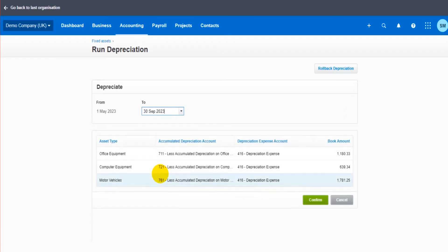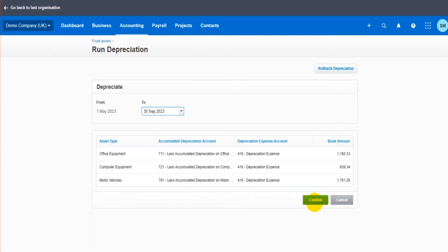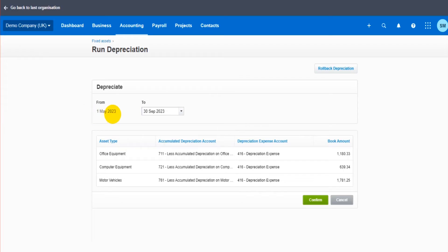And it's currently October or after 30th of September, we can run the depreciation. You can see the amounts have come up. If I click confirm, it would depreciate those assets and post all that information to the accounts. When I come back to run depreciation, the from will then be 1st of October 2023. So you can't duplicate depreciation. You can only ever do from the last run depreciation, the last time the depreciation was run up to.